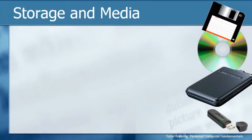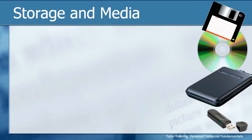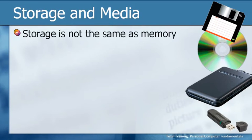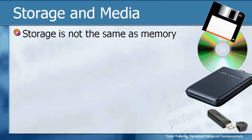When we want to save a file, we have to save it somewhere. As we said just a few moments ago, it has to be stored on some type of hardware. So let's take a few minutes to talk about storage and media. Remember that storage is not the same as memory. Memory is volatile and storage is something that we call persistent.